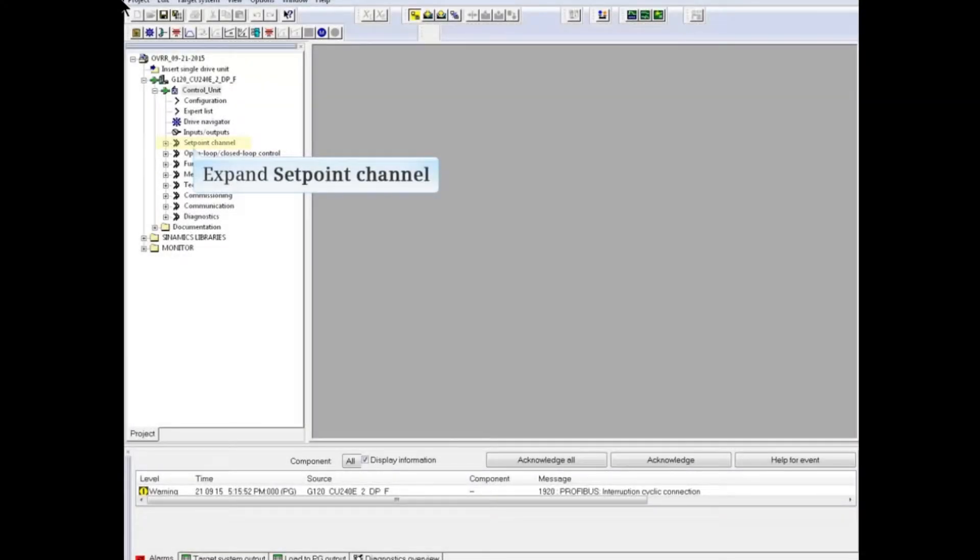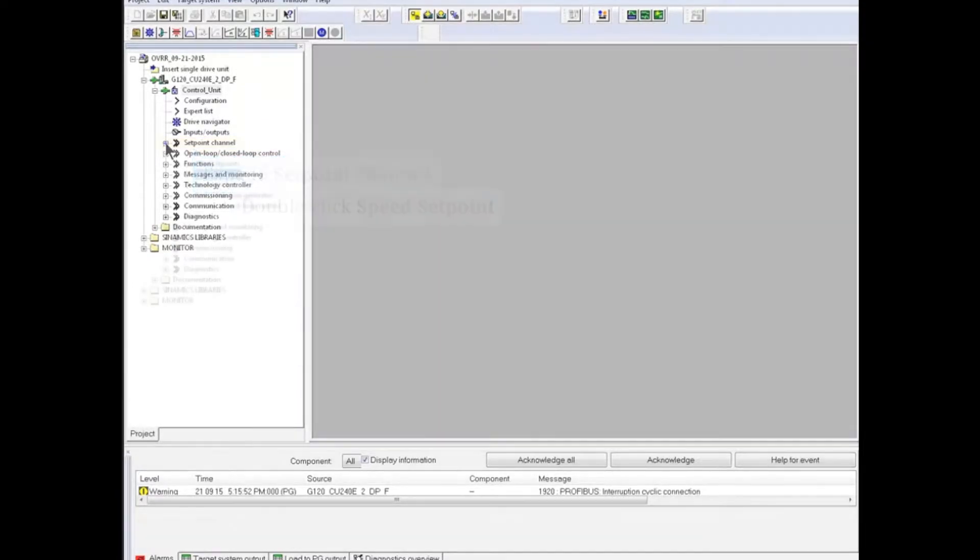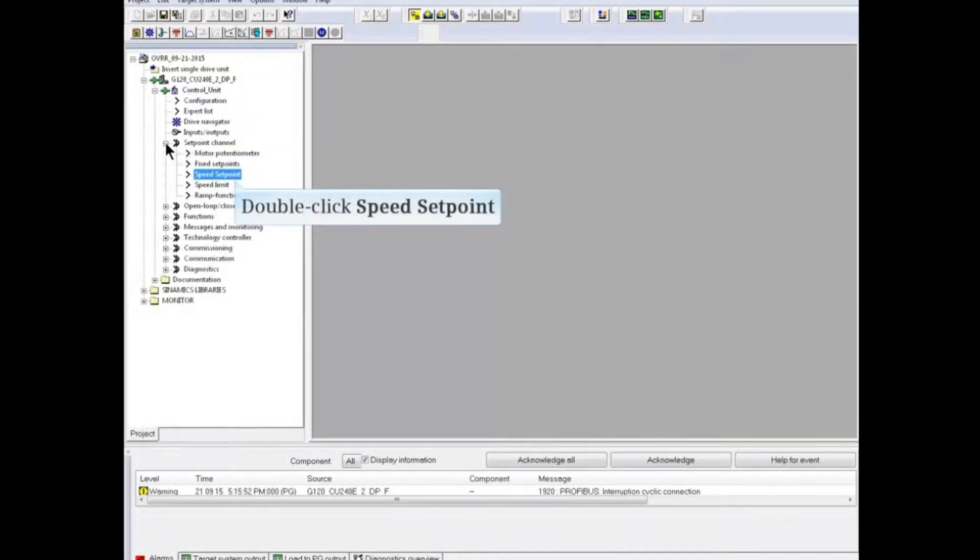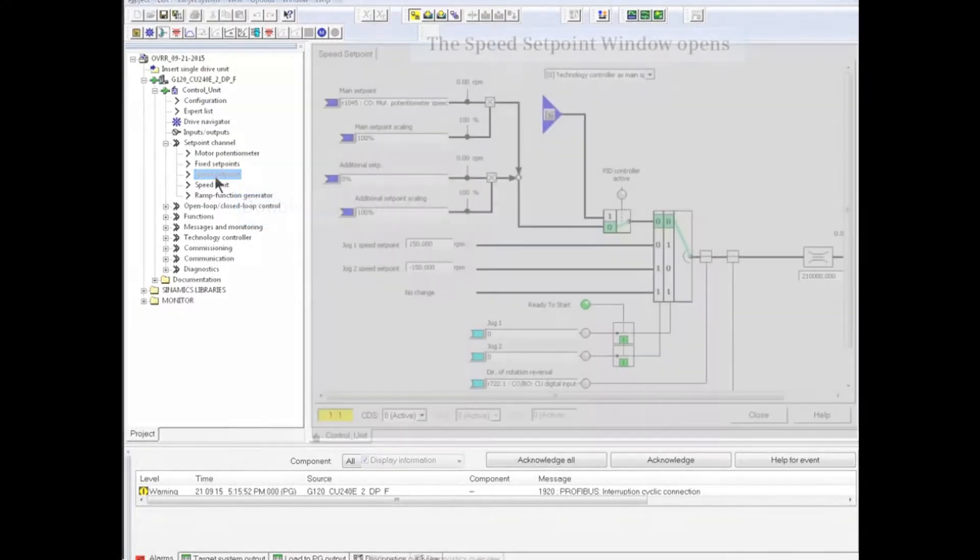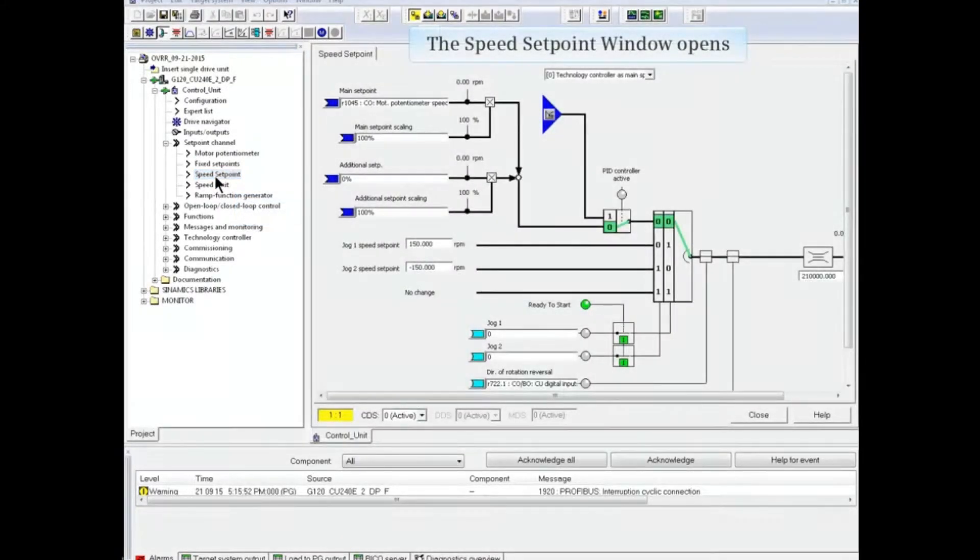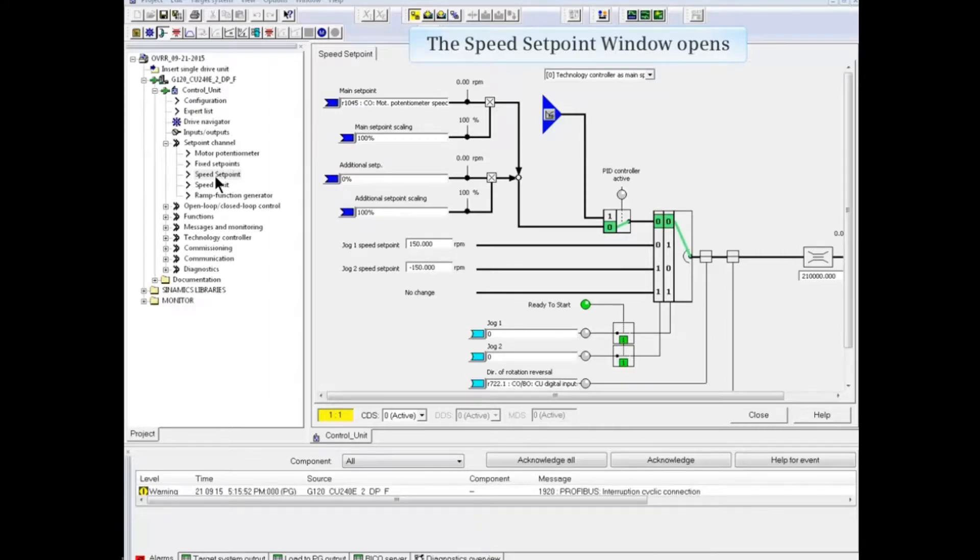In the project tree, expand the setpoint channel selection by clicking the plus sign. Double-click Speed Setpoint, and the Speed Setpoint window opens in the workspace.